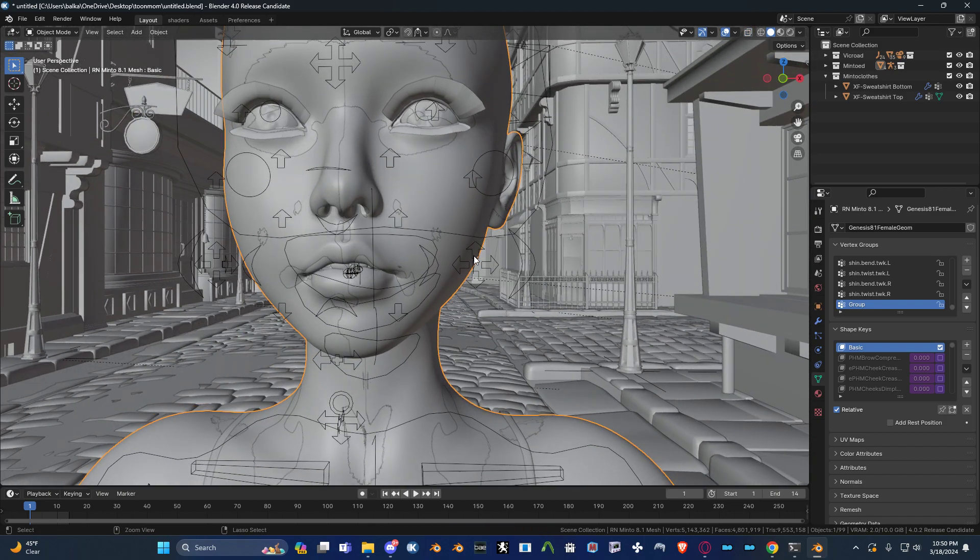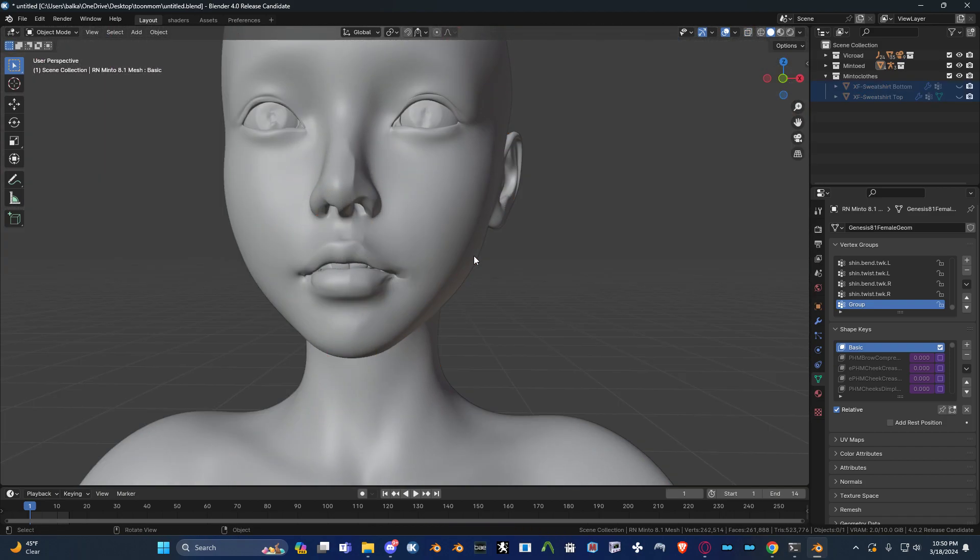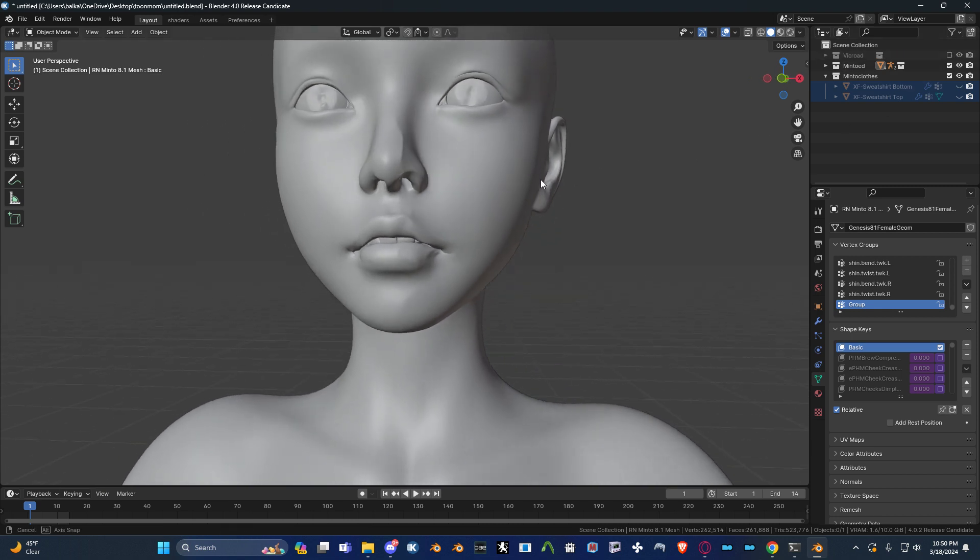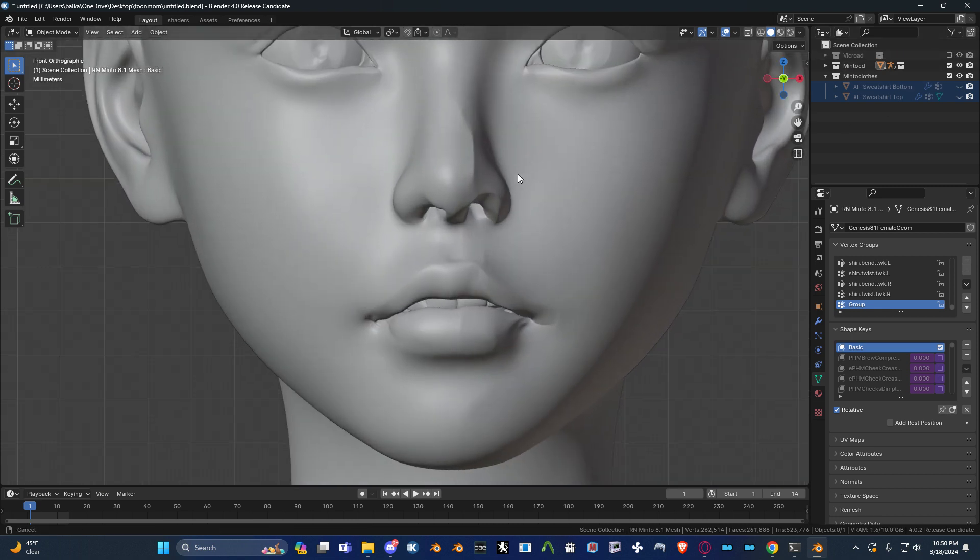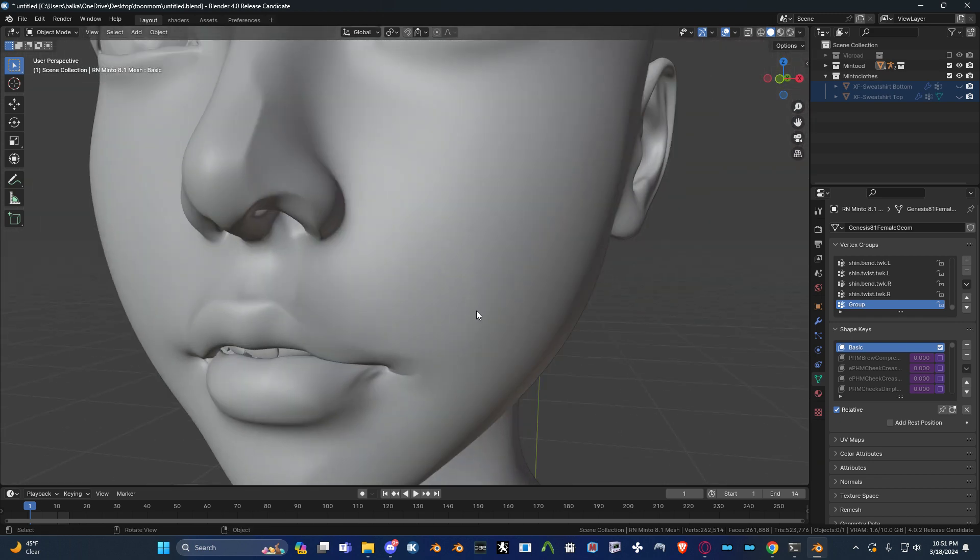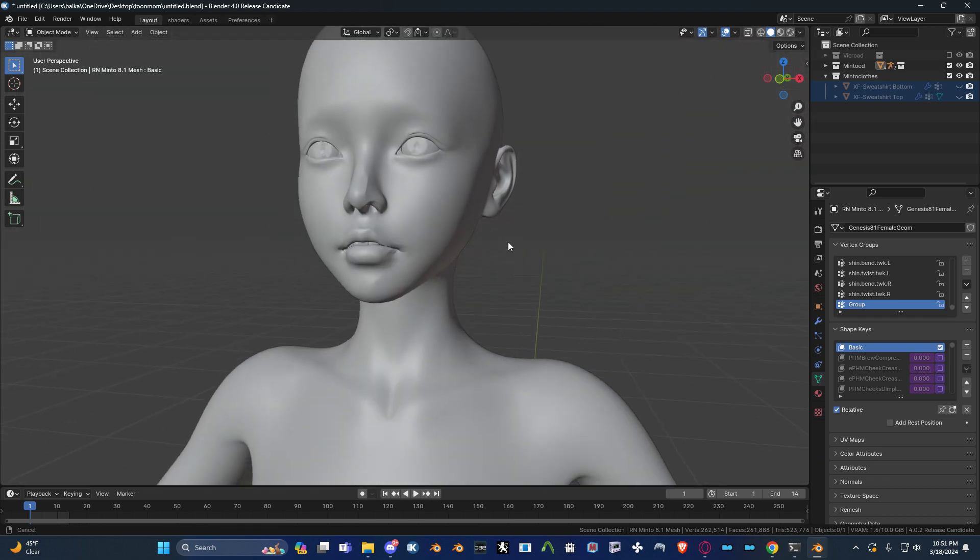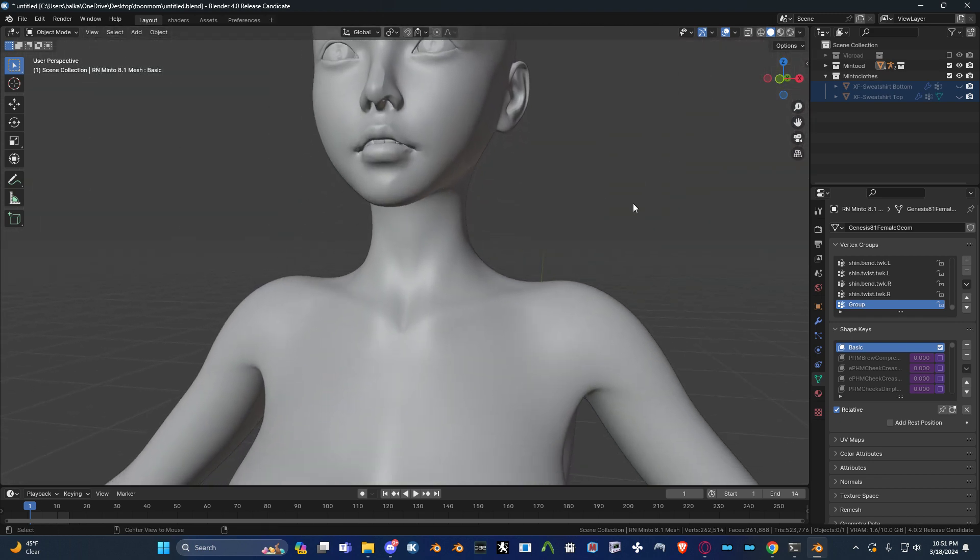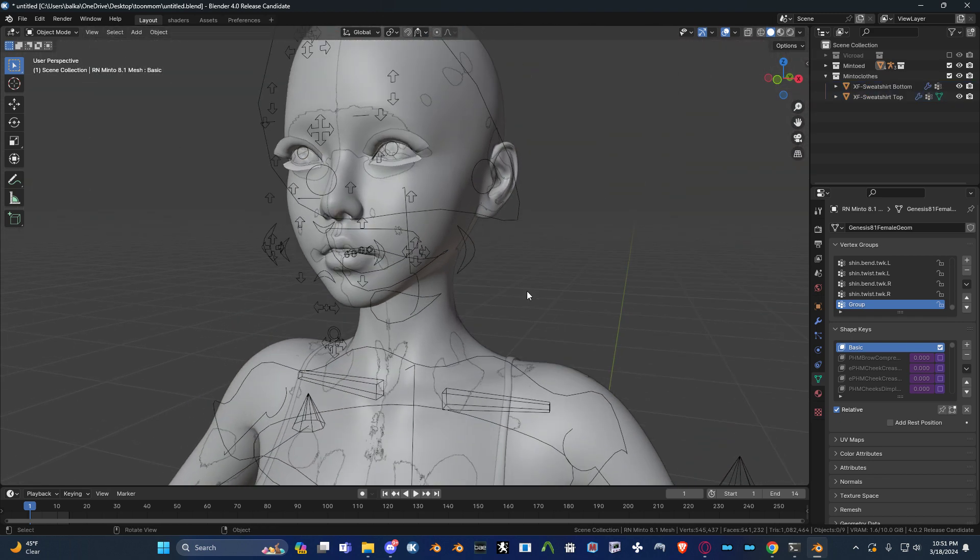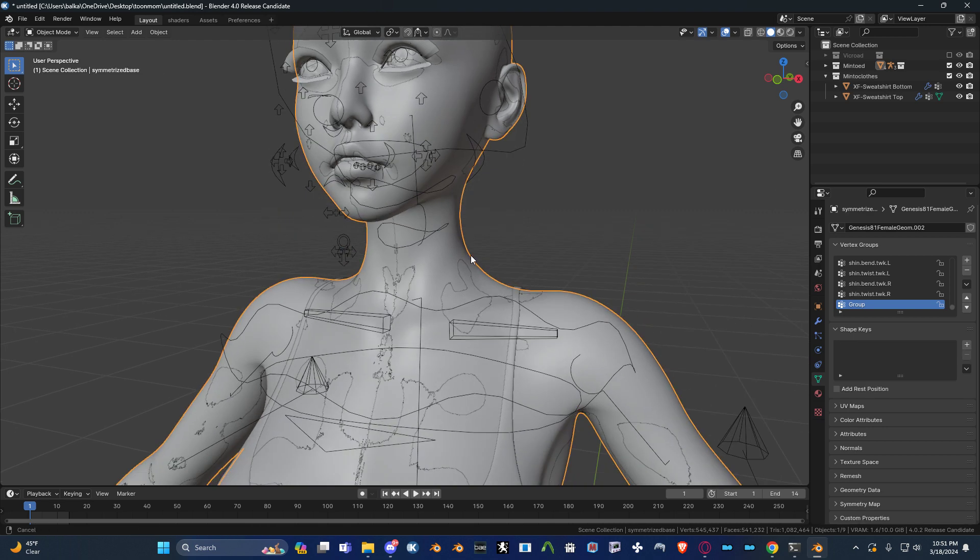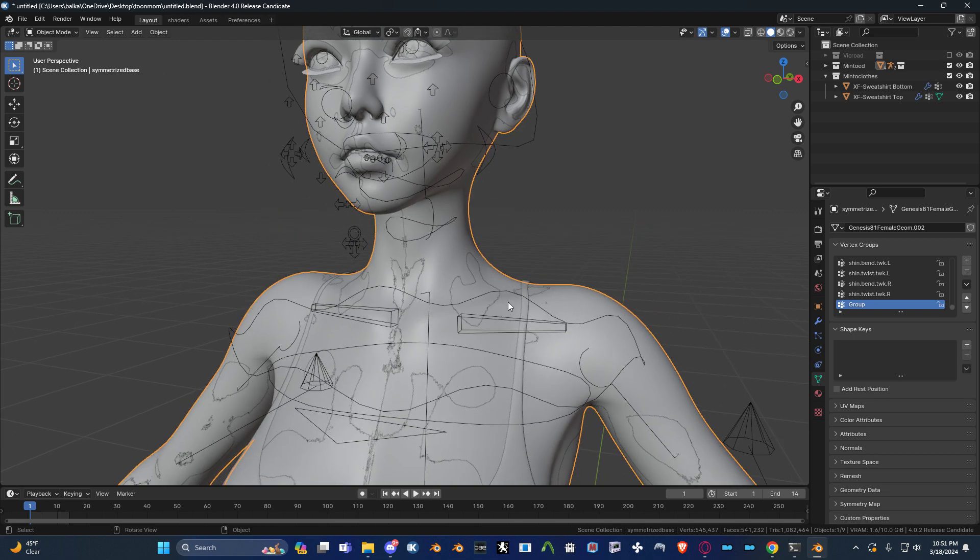If I were to hide everything, let me just turn this off for now. You can see that, now that it's symmetrized, it's messed up the face. But that's fine, because that's why we duplicated the original shape.